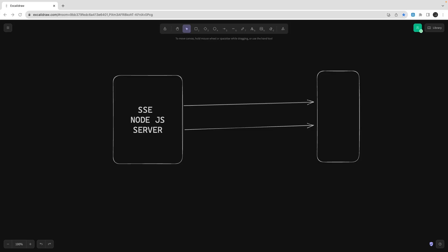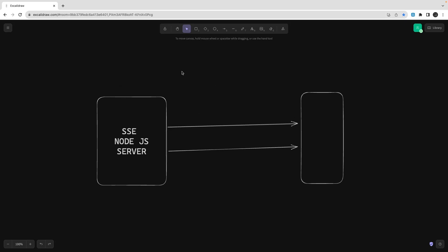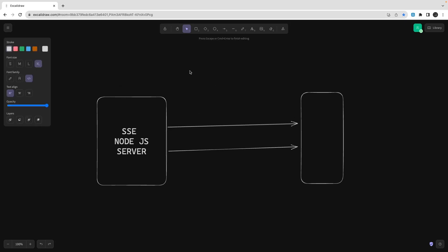Hi everyone, welcome back to another video of the NestJS advanced course. In this video we are going to talk about Server-Sent Events (SSE). You might have heard about server-side events, WebSockets, and all those things.